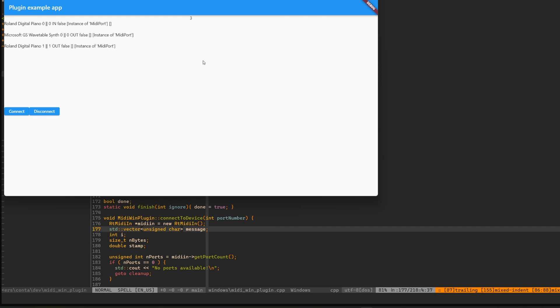Hi and welcome to another video. Today let's talk about developing plugins for Windows.